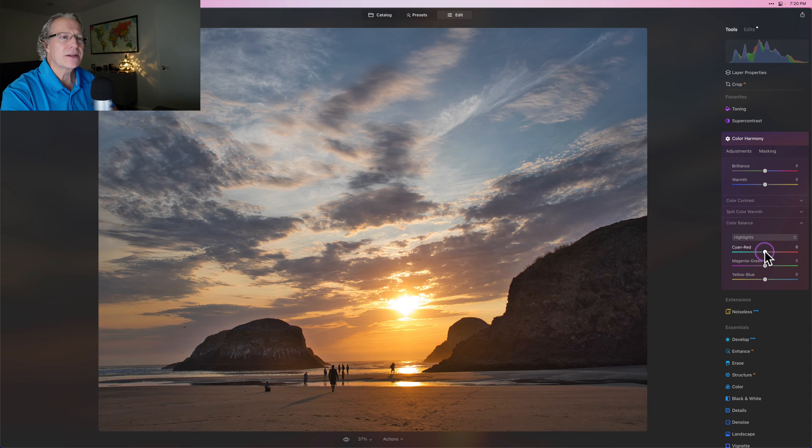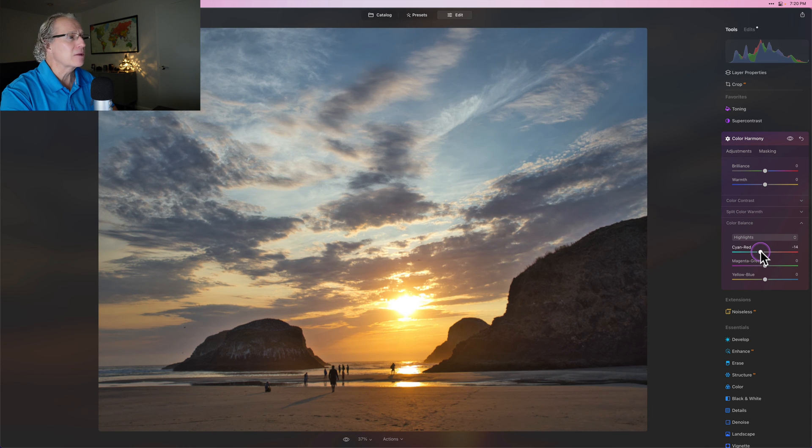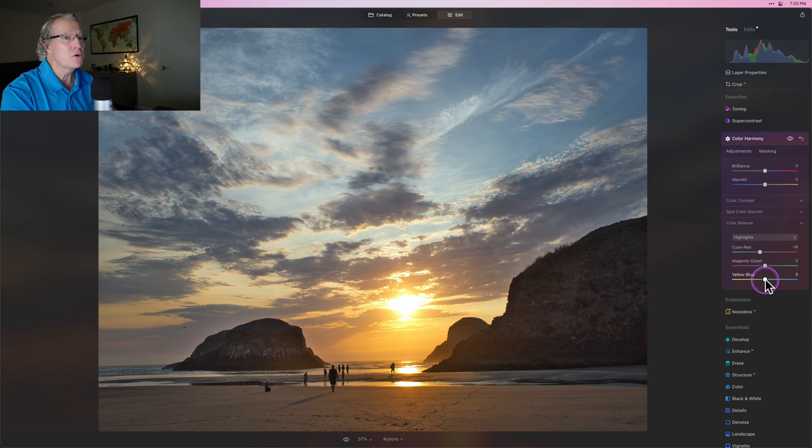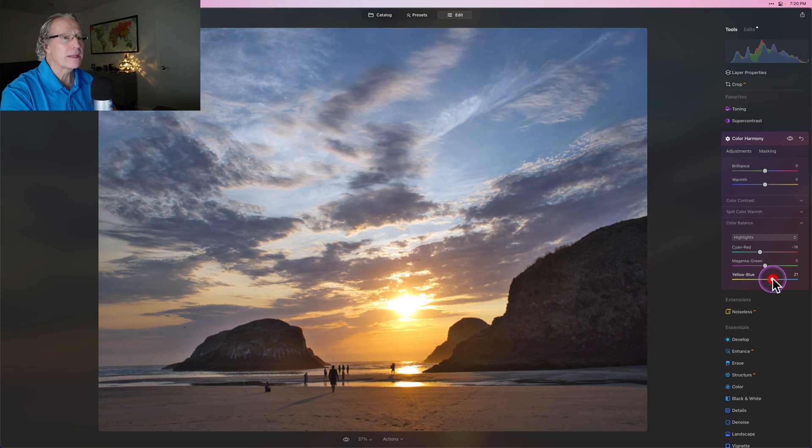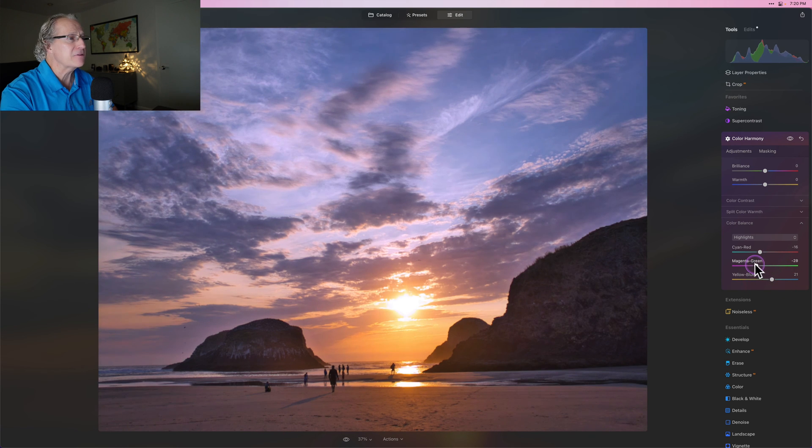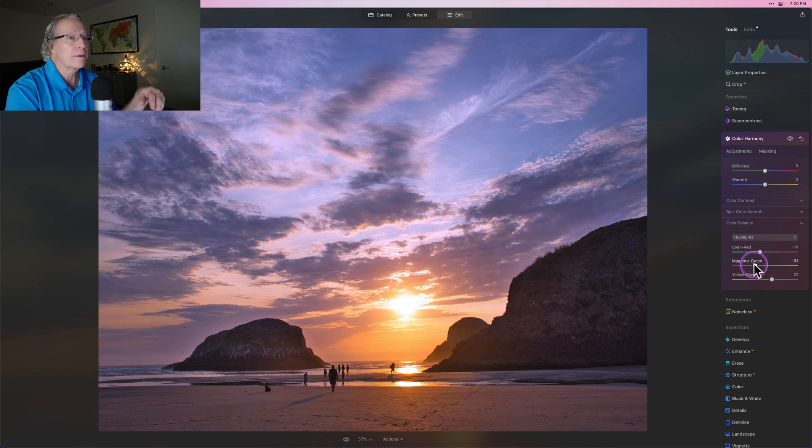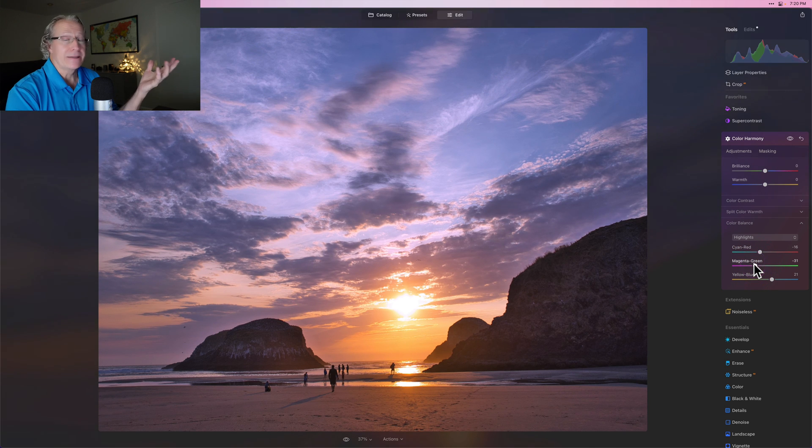So all I've got to do is just take cyan and red a little bit left. You can see that's giving me a little bit of blue. Yellow and blue, I'm going to go a little bit right, get a little bit more of that blue. And then the magenta green, I'm just going to take that to the left. And that's really popping those warm colors. And there's my sunset.